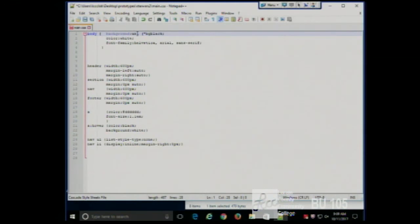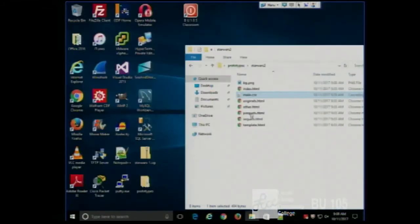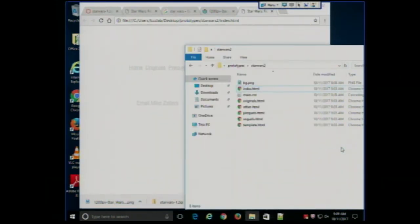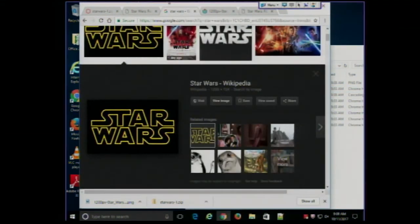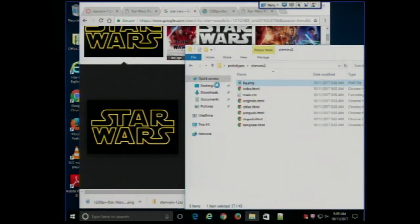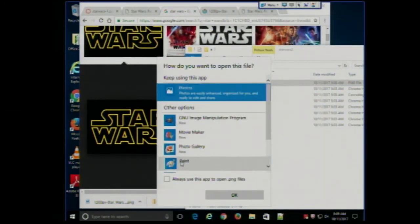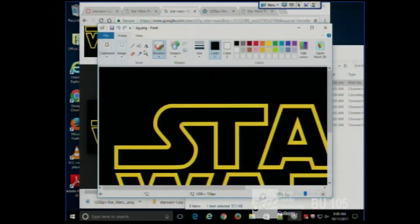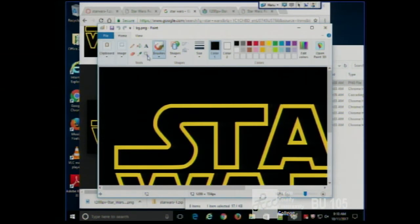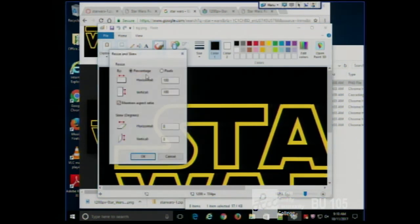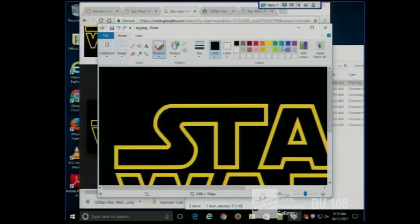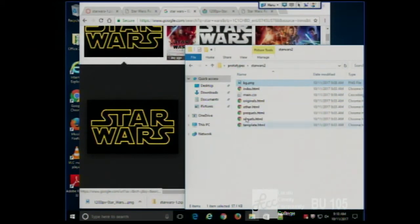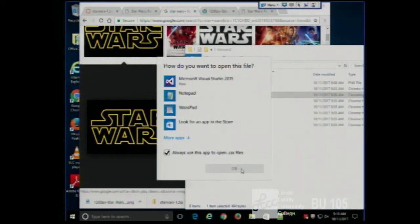Now if we look at that, it doesn't work. All right, why doesn't it work? Well, that's a good question. What are we going to do? How are we going to fix this? I gave it my best shot. I sure remember that that's what it's supposed to look like, but it doesn't work. I actually know what's wrong with it, but I'm going to pretend that I don't.